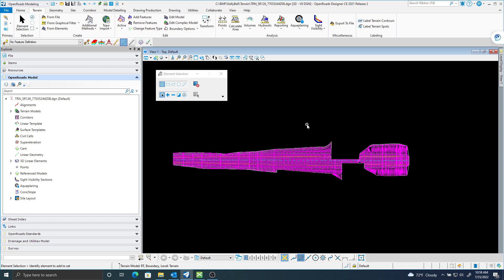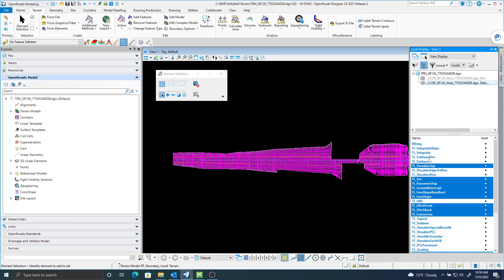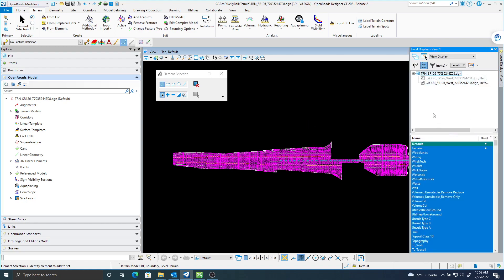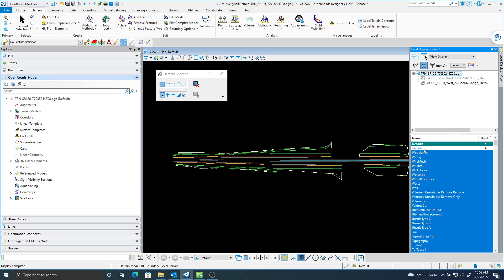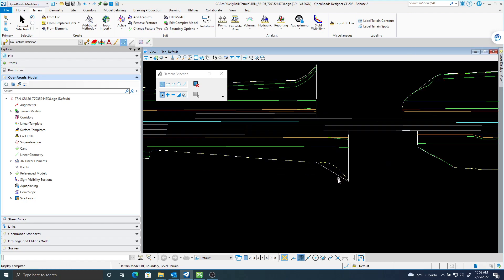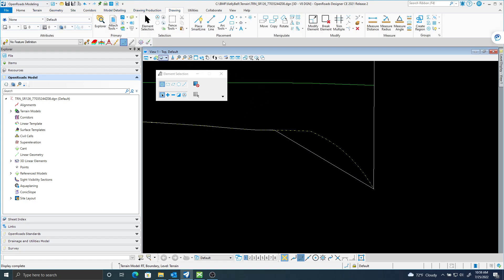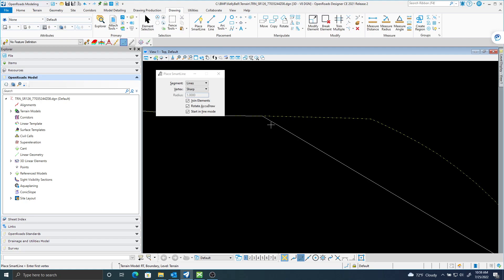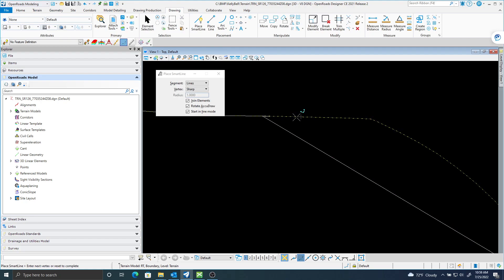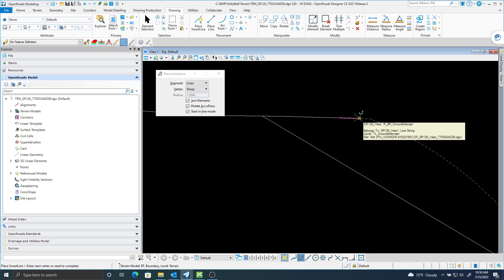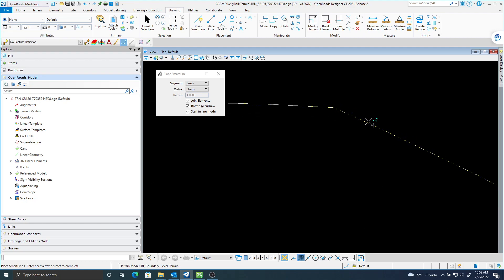Let's extract that graphic. I'm going to turn my terrain off. You can see right here is that boundary. I'm just going to get my place line. And I'm going to make a new boundary based off these elements here.